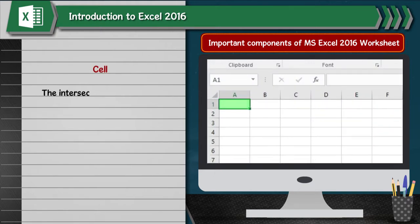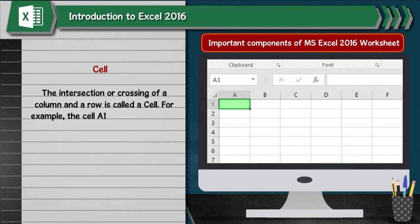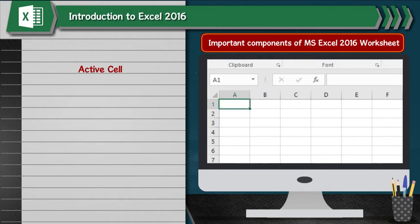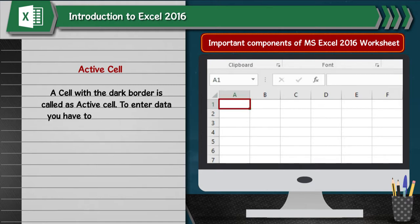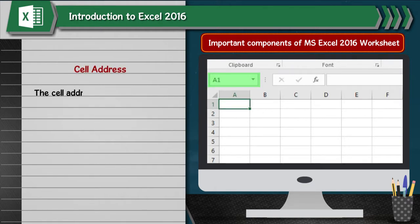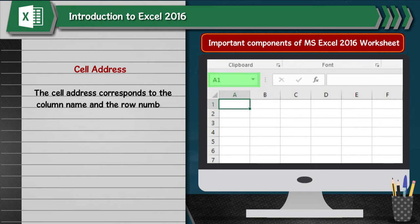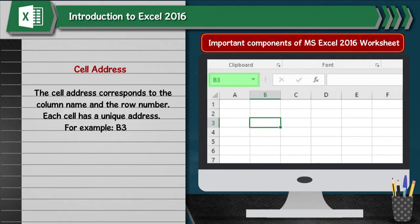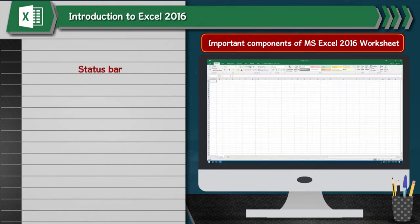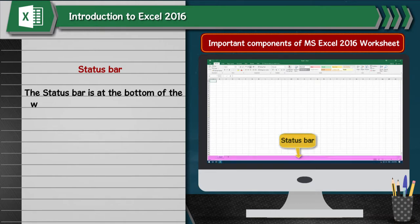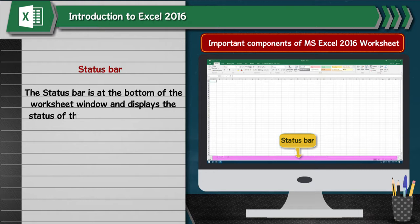Cell: The intersection of a column and a row is called a cell. For example, cell A1 is the intersection of column A and row 1. Active Cell: A cell with a dark border is called the active cell. To enter data, you have to click in the cell and make it active. Cell Address: The cell address corresponds to the column name and the row number. Each cell has a unique address, for example B3 or C1.